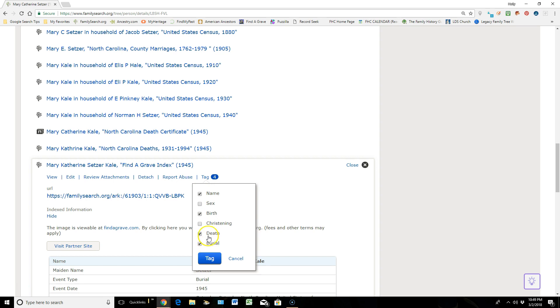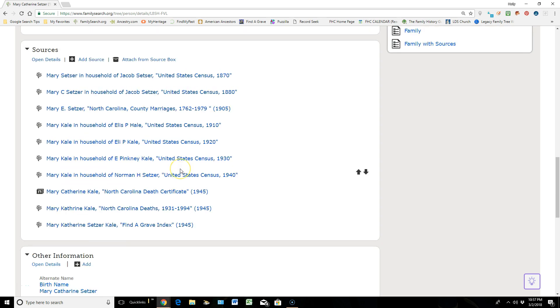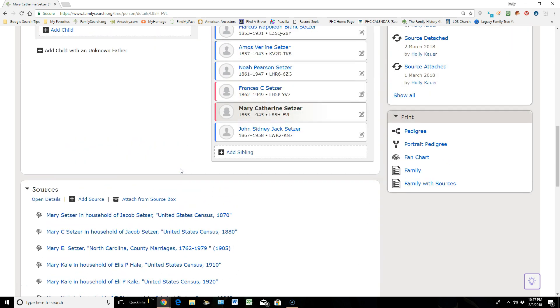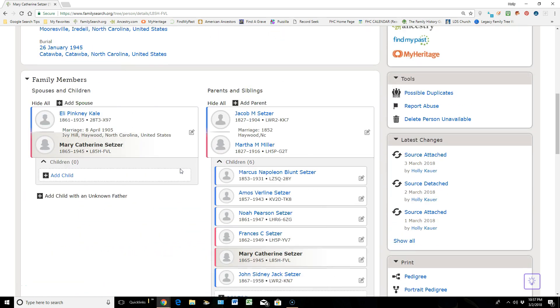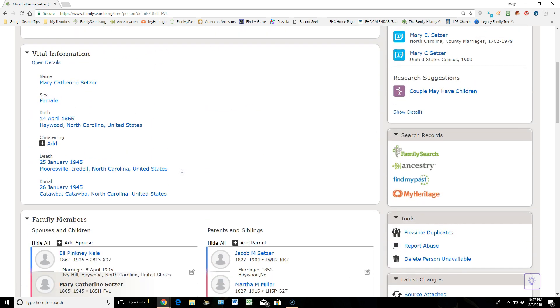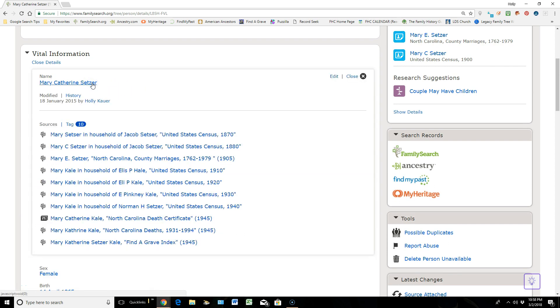So once I get it the way I want it—what that source is giving evidence of—I'll mark it and then I'll come tag it. I'm going to scroll back up here to the top so that you can see whenever you click on any of this vital information here, whether it's her name, here we go, you can see that ten sources were tagged to her name. So ten of those sources below are giving evidence that that is her name.